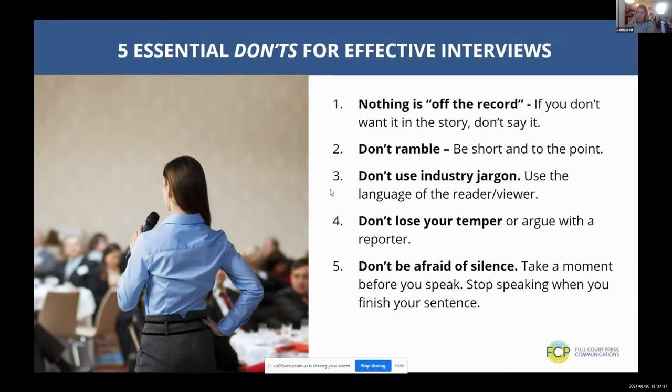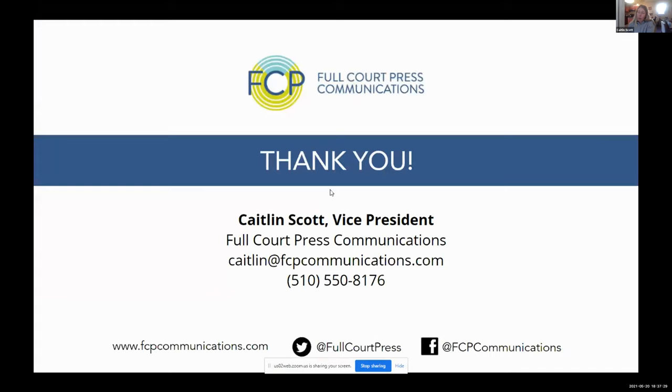That is the end of my presentation and I'm happy to take any questions about op-eds, LTEs, media relations, or communications in general.